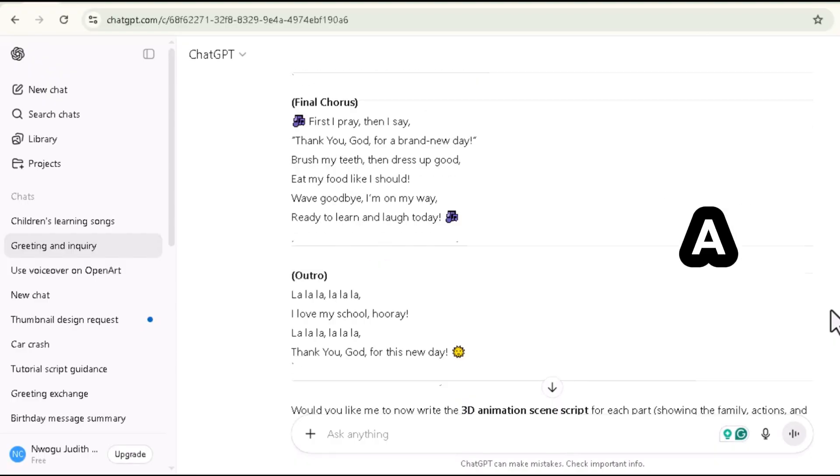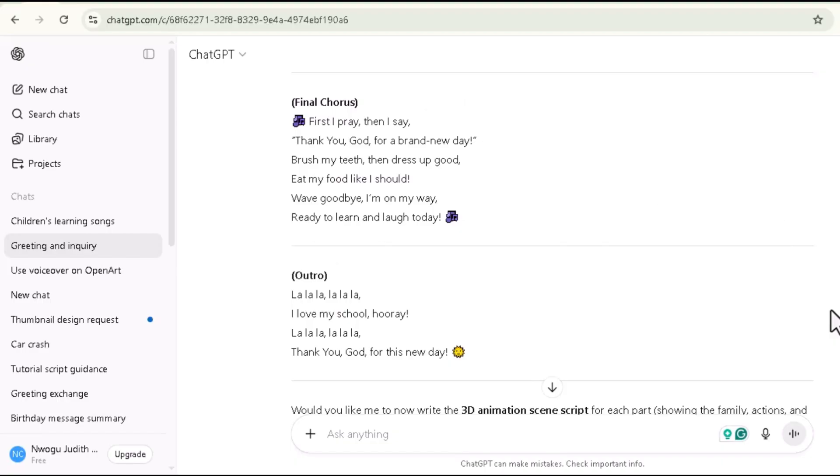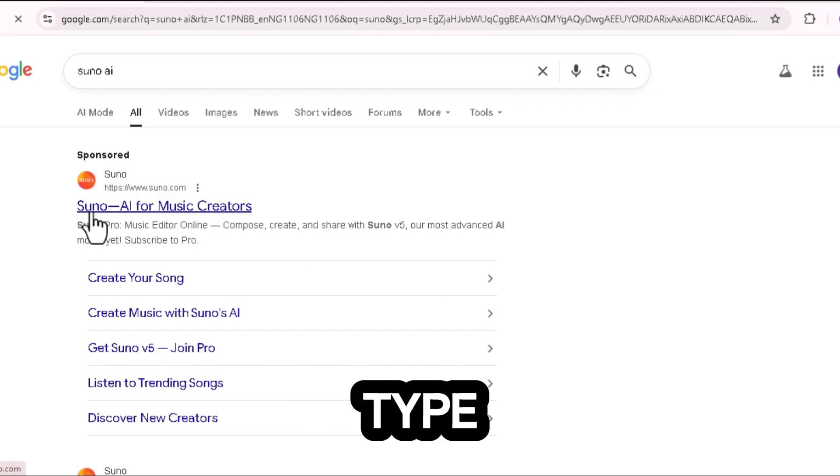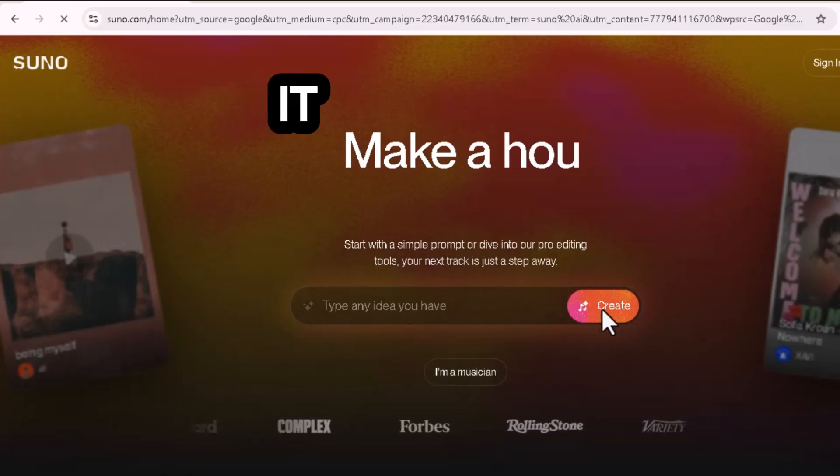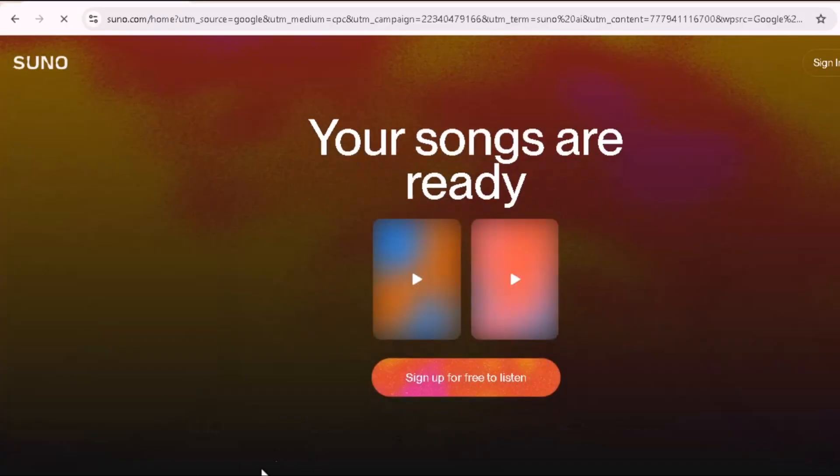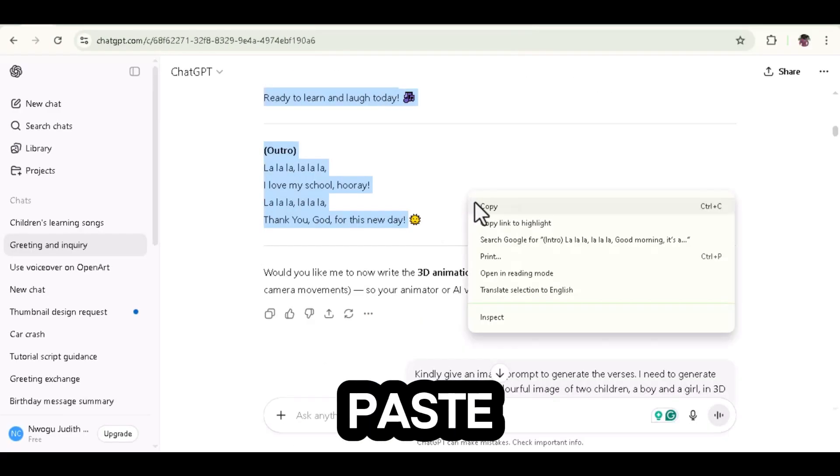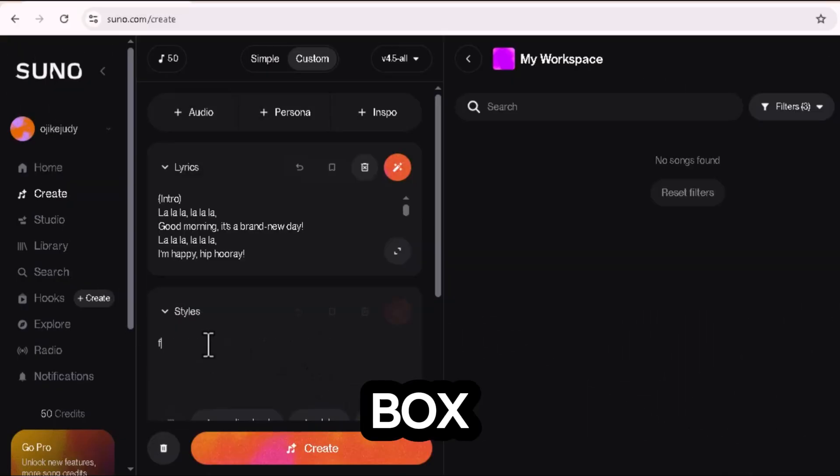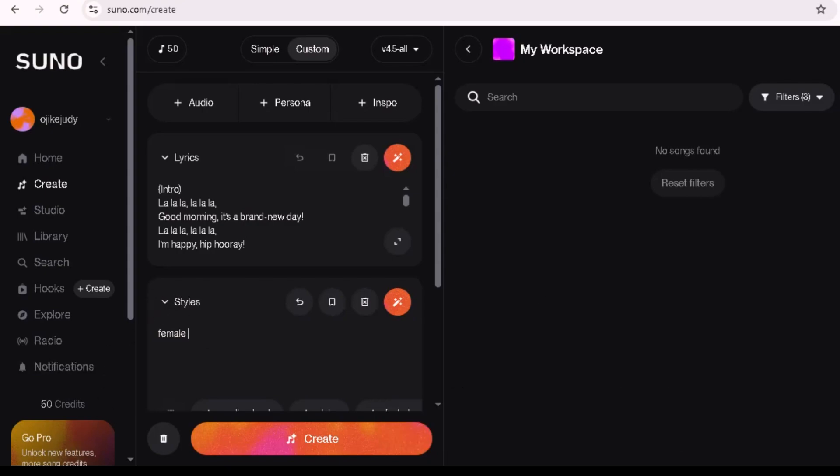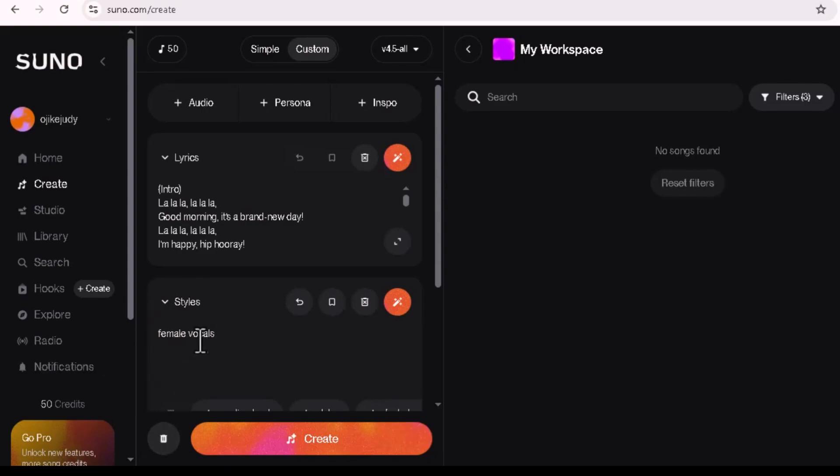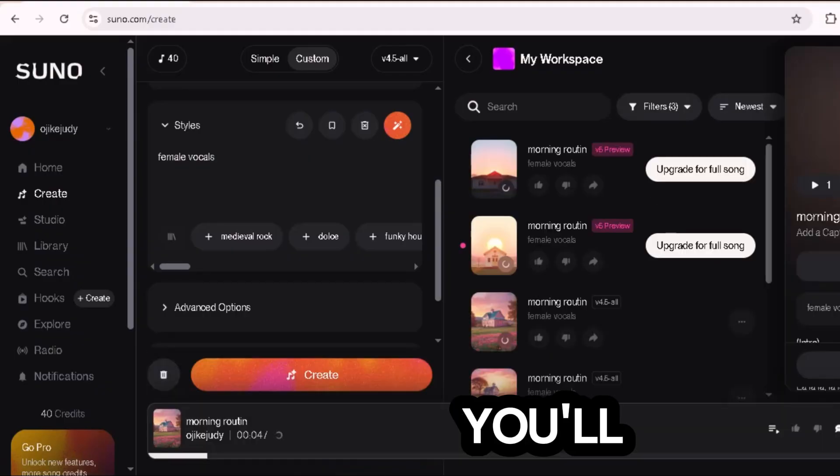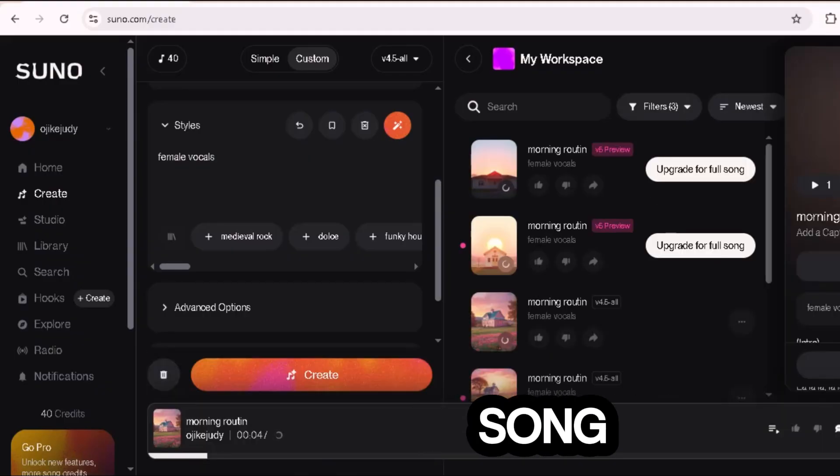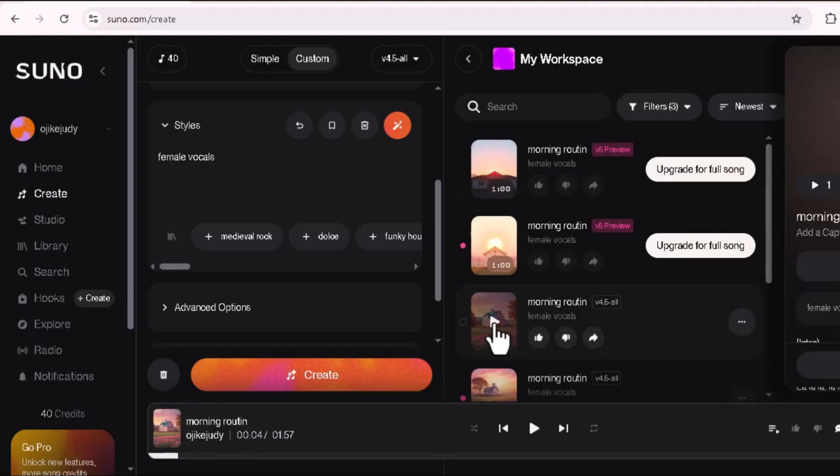Step two, creating music with Suno AI. Go to your Chrome browser and type Suno AI. It pops up, click on it. When it opens, tap the create icon. Go to ChatGPT, copy your lyric, paste your lyrics into the lyrics box. Then under song description, type something like female vocals. Click create and wait for Suno to generate your song. In a few seconds, you'll have two different versions of your song. Just listen and choose your favorite.